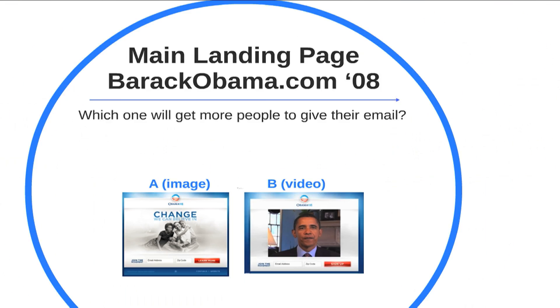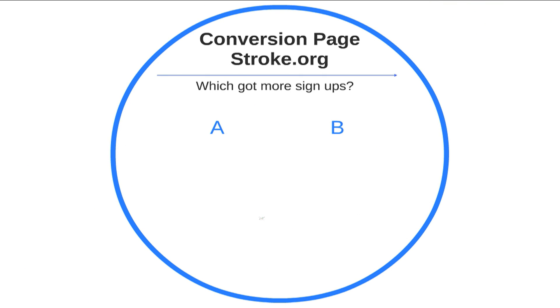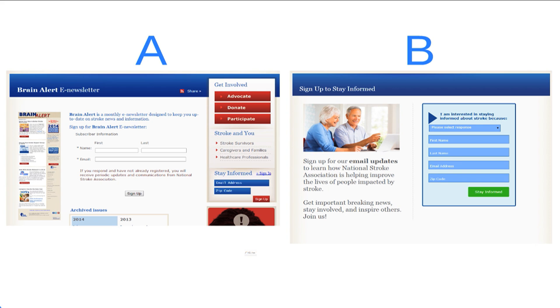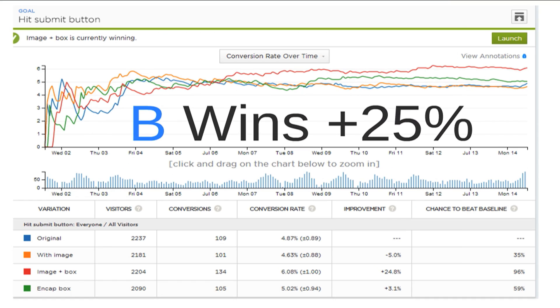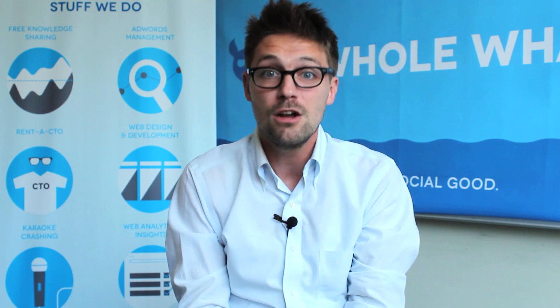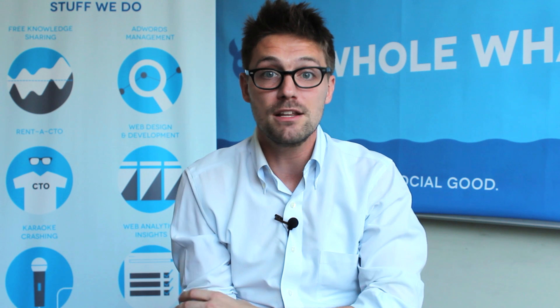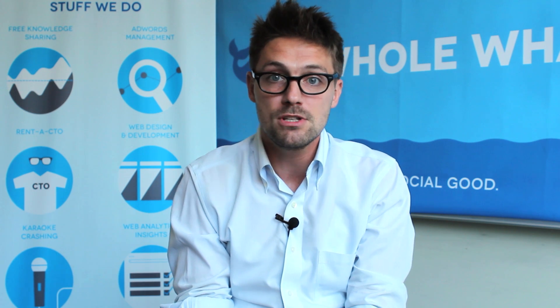Example number three: stroke.org, one of Whole Whale's clients. We had a landing page designed to get you to subscribe to their brain alerts newsletter. Option B wins by 25% — that's one out of four people difference. When you look at landing pages and think 'it's good enough,' it makes a big difference. All we did here was tear things out, make it simple, focus the ask, clean up the form, and add some contrast. It wasn't a huge lift, but 25% month over month increasing subscriptions makes a hell of a difference.